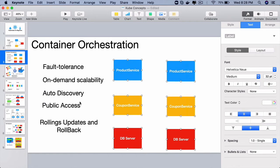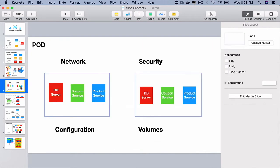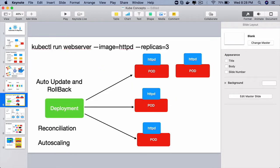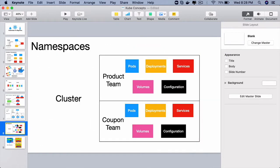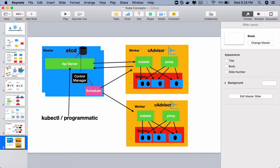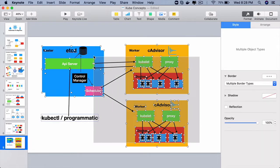You have also learned the rich resource or object model starting from pods all the way to namespaces. In this lecture, you will learn the Kubernetes architecture or the Kubernetes architectural components that make up a Kubernetes cluster.